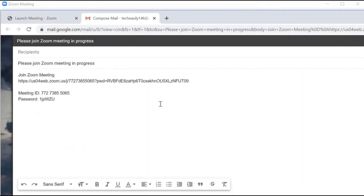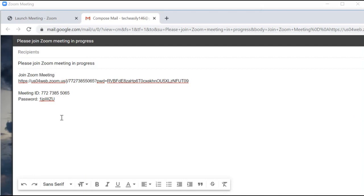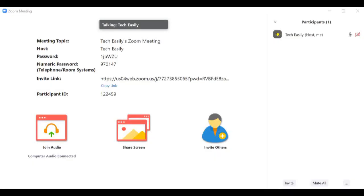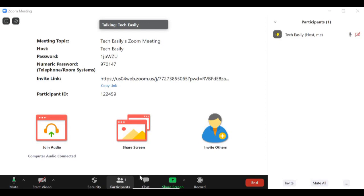It will put in all the details for you — the meeting URL, meeting ID, and password. This is what your participant needs to join the meeting. I'll show you that in the second part of this video, but for now I'm just going to send this to myself.